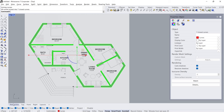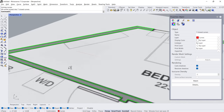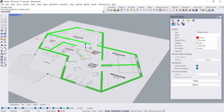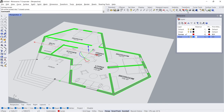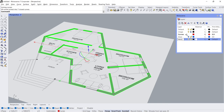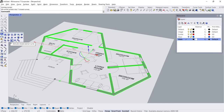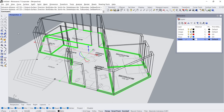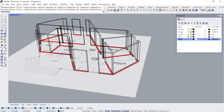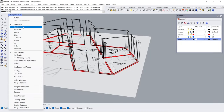Perspective view. New Layer, Rename: Walls. Double-click on the layer. Extrude Curve, 300 cm. Shaded mode.